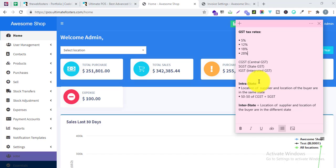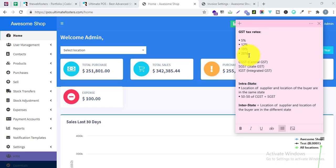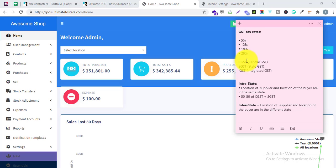Ultimate POS can be used in many different countries — we have customers from all over the world using it successfully. Let us discuss GST and how we can set it up in Ultimate POS. GST has four different percentages: 5%, 12%, 18%, and 28%, and it has three different parts: CGST, SGST, and IGST.